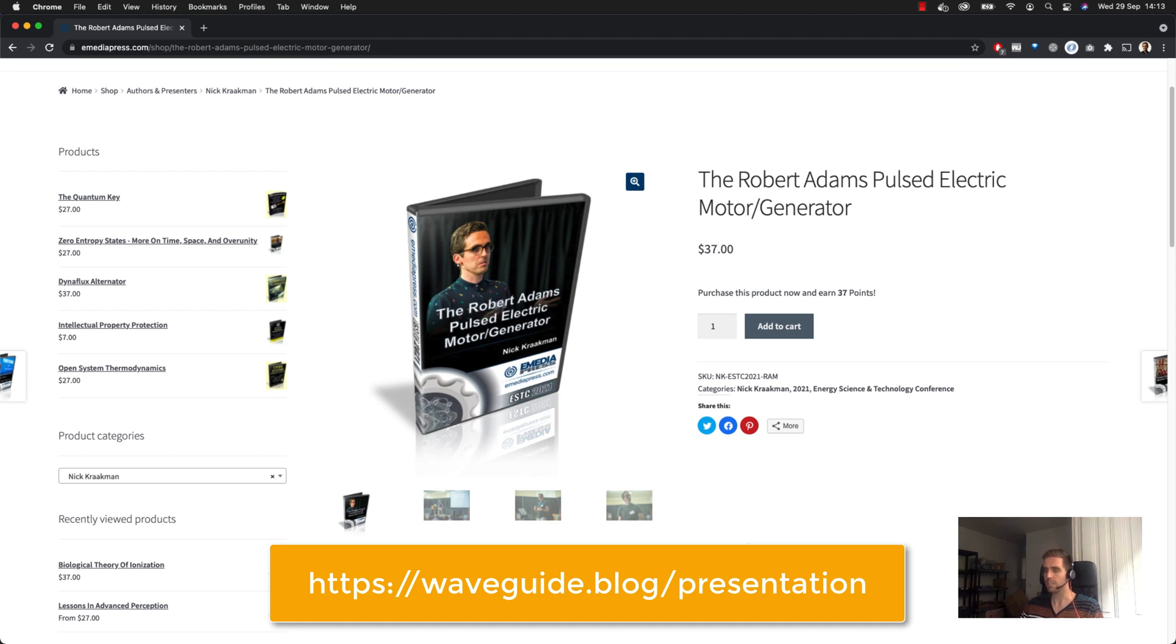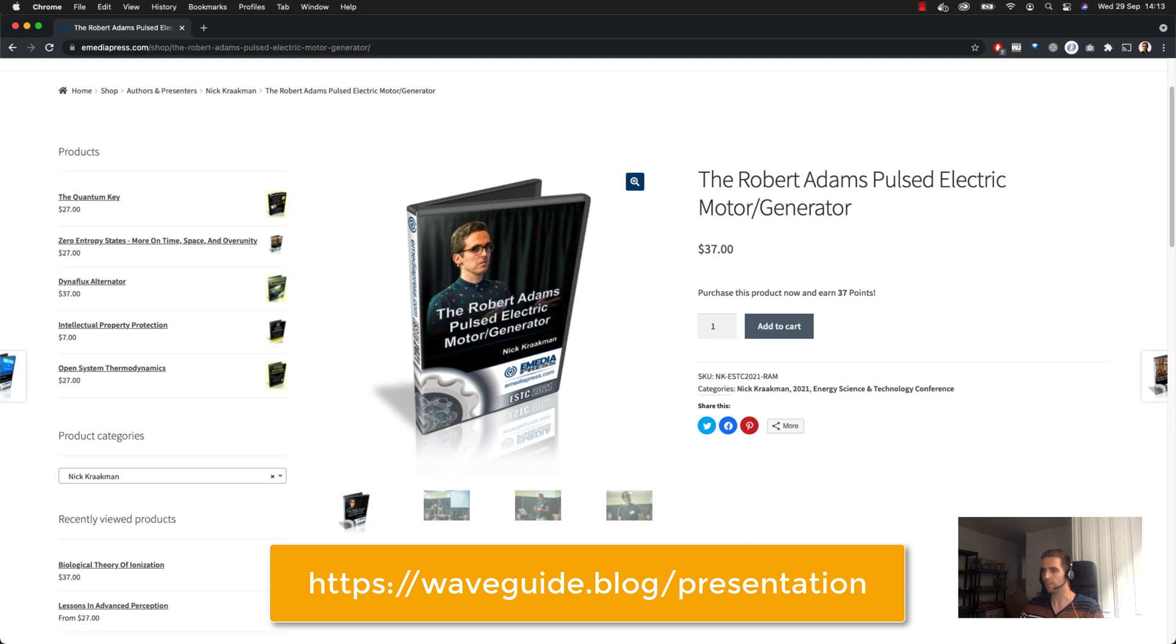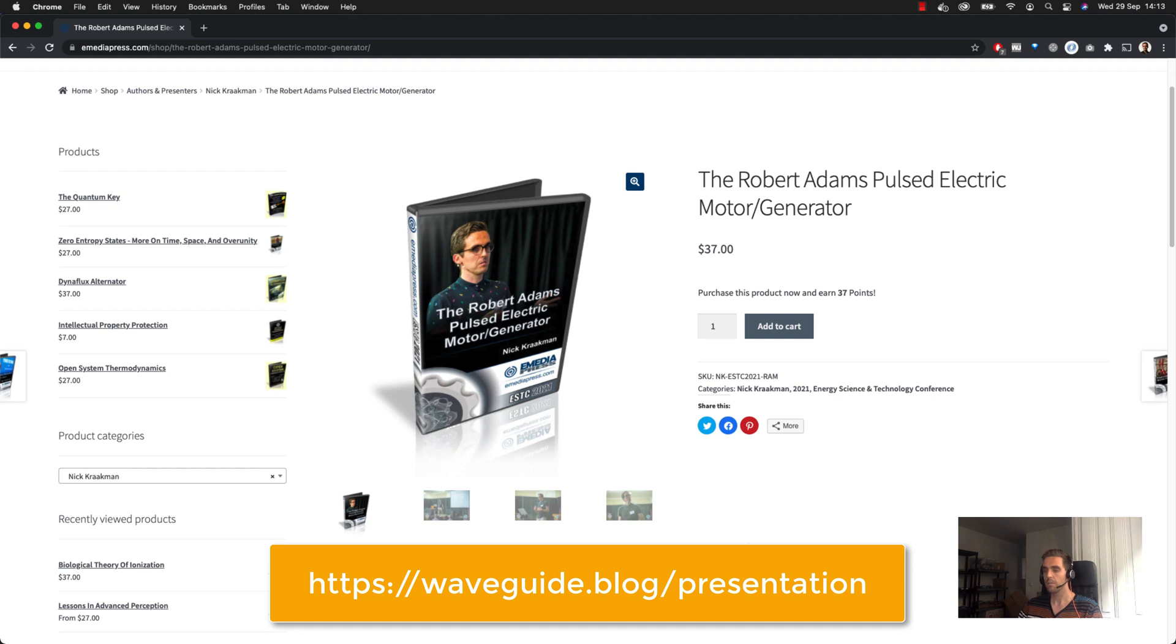About the thermo motor as well as the initial pulsed electric motor that Robert Adams developed. So definitely check that out. And yeah, thanks for watching. Please subscribe if you want to follow this research, and please check out the description of the video because it always contains a lot of valuable links and information. See you next time.